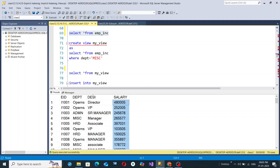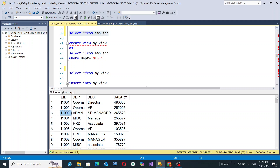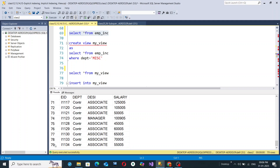A hypothetical database has been created regarding employees and their various records. These types of tables and values you will deal with in real-life scenarios — in business, in your job, in a startup, or in college projects. EID stands for Employee ID, and these values are always unique. The first employee has ID I1001, the next I1002, then I1003, and scrolling down, the last employee has ID I1134.